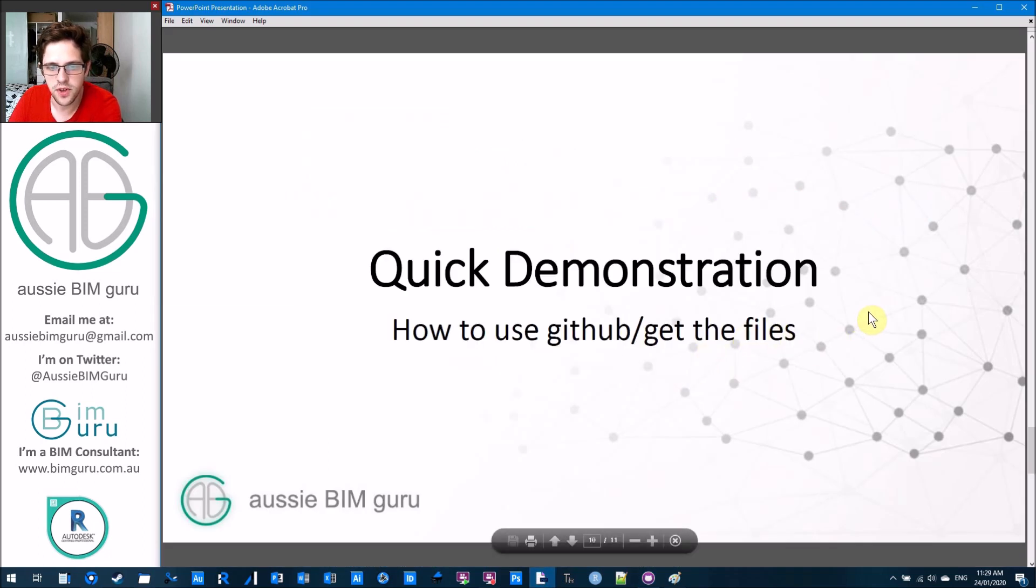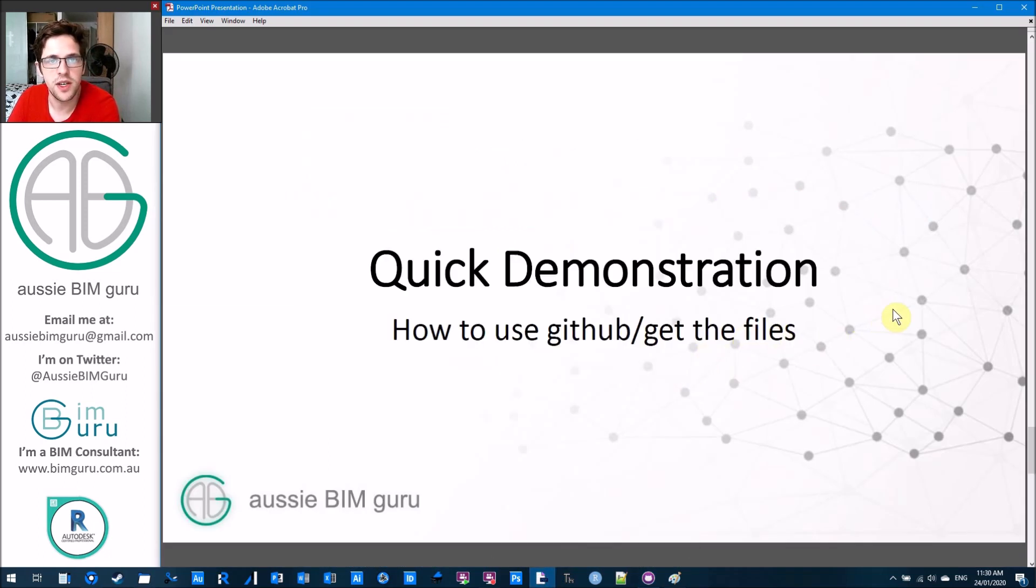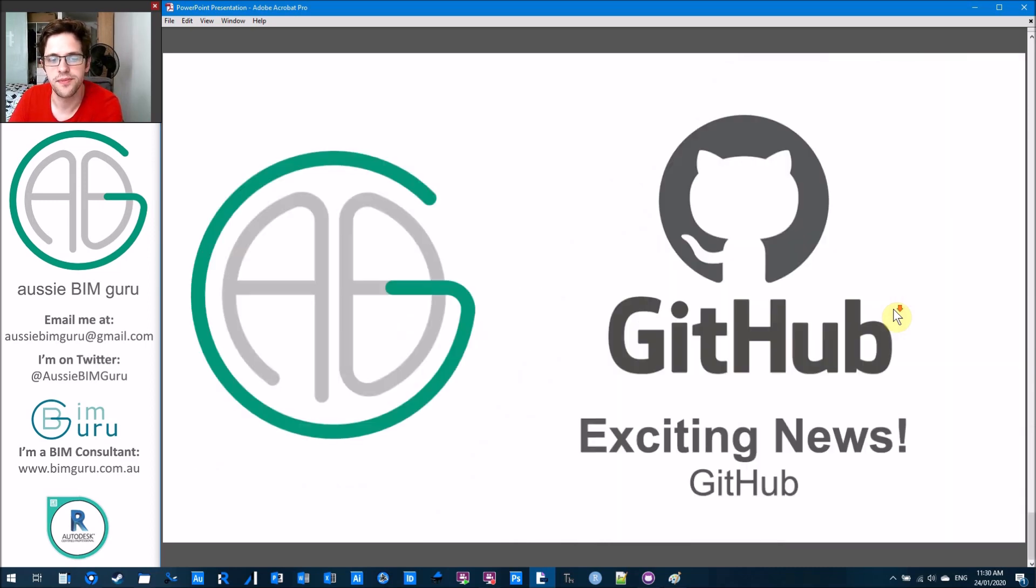So yeah, I've just gone through the quick demonstration of how to use GitHub and get the files. Hopefully that helps you in learning more through my channel.